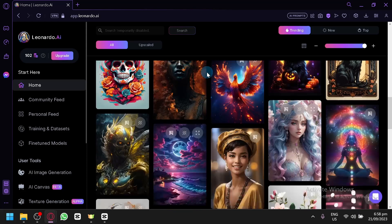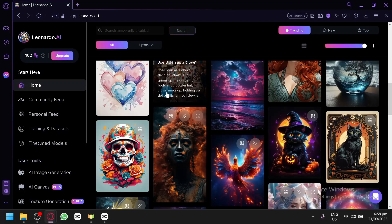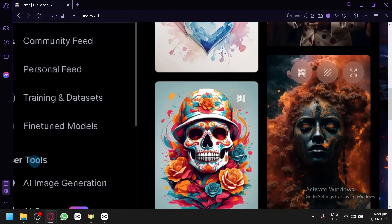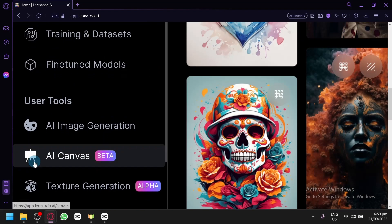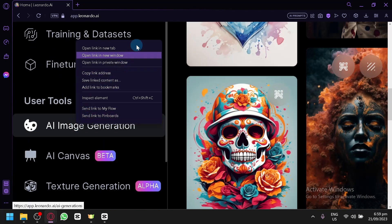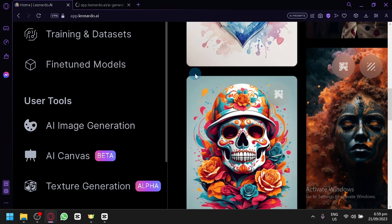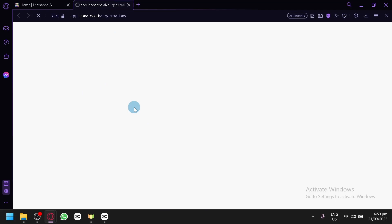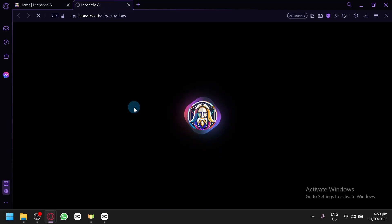To get started, you're first going to open the AI image generator of Leonardo by clicking on AI image generation. Open it in a new tab and you will see your AI image generator page.